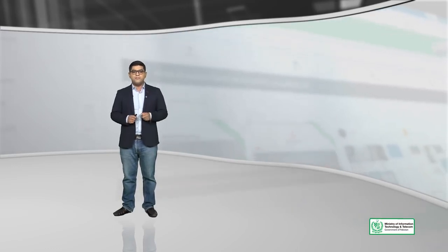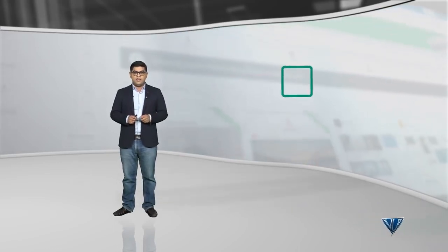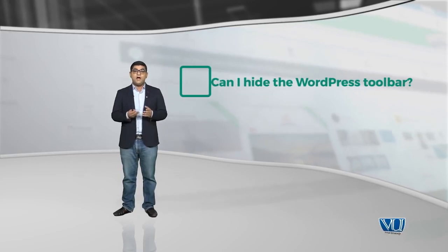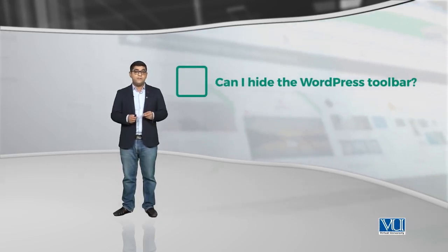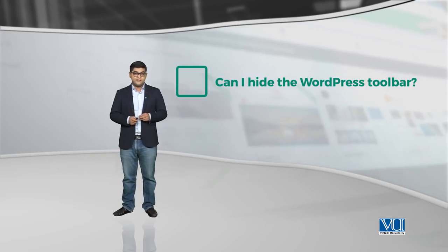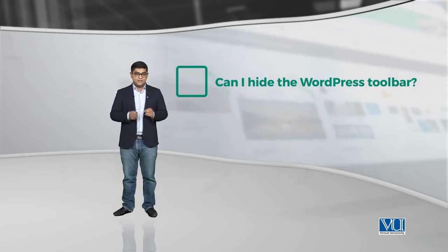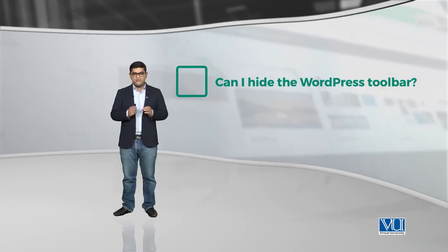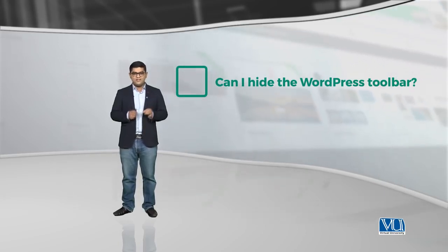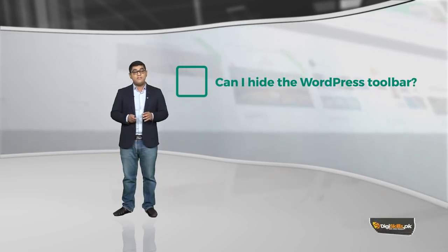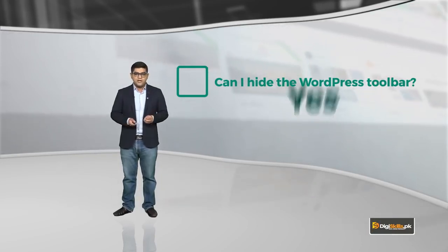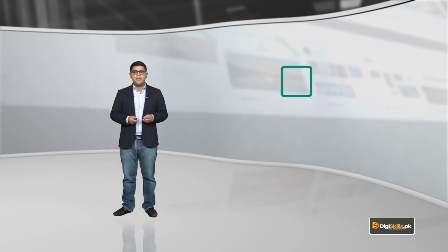Kuchh aur questions jo ke before we go live, aapke zehen mein aayenge and I want to answer them. One of them is ke can I hide the WordPress toolbar? Kya aap WordPress ke toolbar ko hide kar sakte? So, again, as I like to give short and sweet answers, the short and sweet answers to this is ke yes you can. Aap ek plugin ki madad se apne WordPress toolbar ko hide kar sakte hai. Lekin WordPress ke toolbar ko hide karne ki zarurat aapko kyun padhe gi? Wo is liye kyunke kabhi-kabhi people think ke wo aapko kafi zyada obstruction cause kar rahe hai. Toh usse distraction se bachne ke liye you can hide your WordPress toolbar.